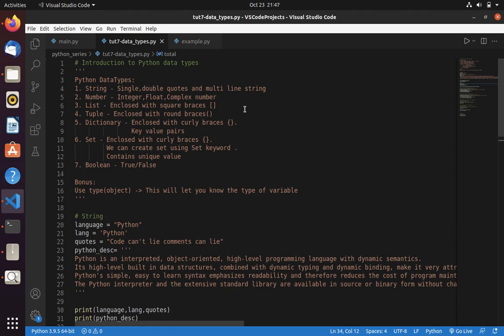Thanks for watching. Please subscribe Code With Miracle Channel. And in future videos, we will see in detail about each of this topic string number, list tuple dictionary, set boolean. Since this is an introduction video, I just covered the basics.